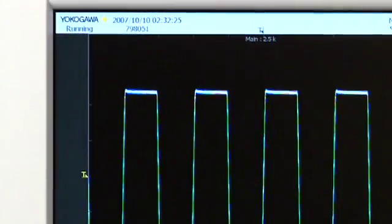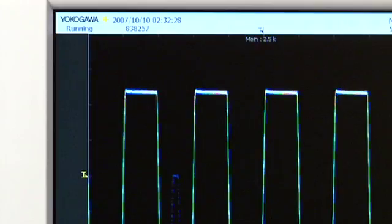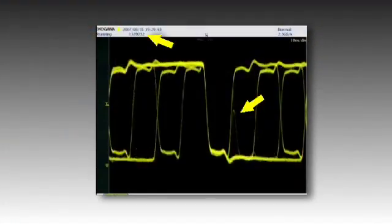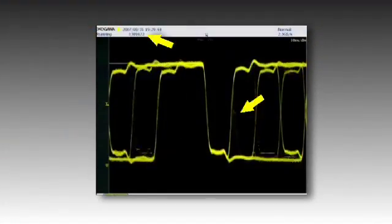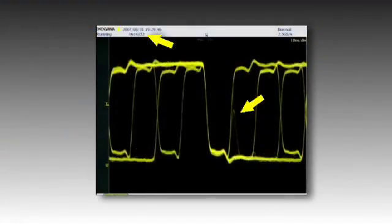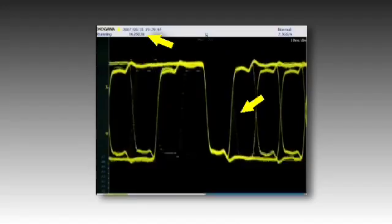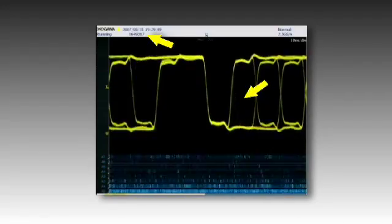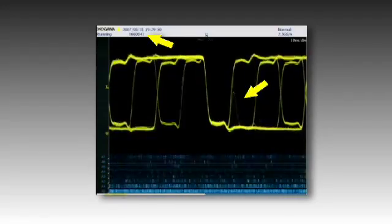Low dead time is important when it comes to finding glitches. The DL9000 always displays a running acquisition counter, so it's clear that using logic channels on the mixed signal models doesn't affect dead time.